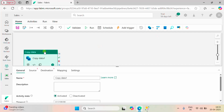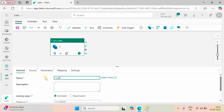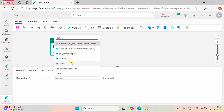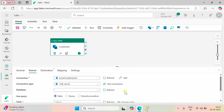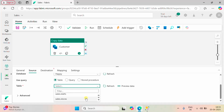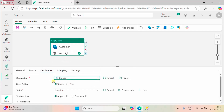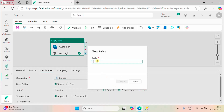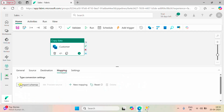The first table is customer, so I'm going to rename it as customer. The source is our SQL Server connection, the connection type is SQL Server, and the databases are loading. Let me go to my database and find the customer table. The destination is our bronze layer and I'm going to name it as customer, set it to overwrite, and import the schemas.